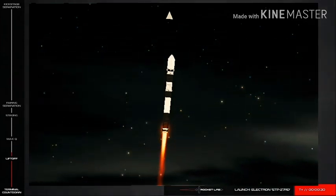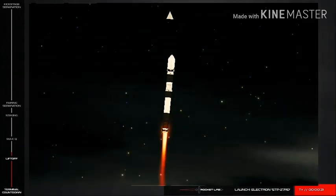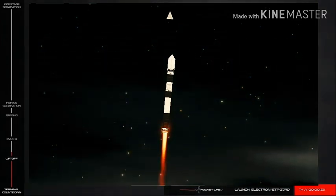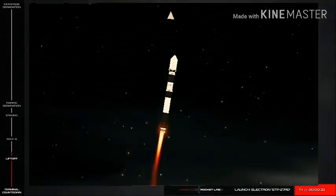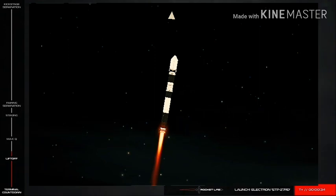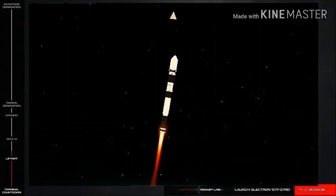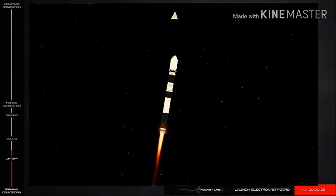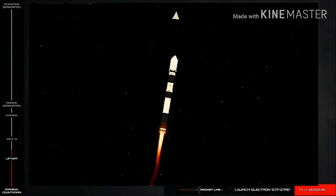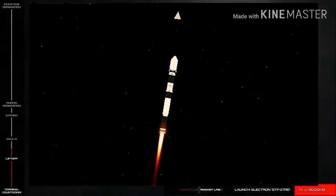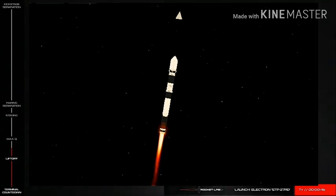As you just saw, we've had successful liftoff of Rocket Lab's STP-27RD mission on That's a Funny Looking Cactus. The next major milestone we're coming up to is Max-Q, or Maximum Aerodynamic Pressure. This is where the forces on the vehicle are at their greatest during flight.